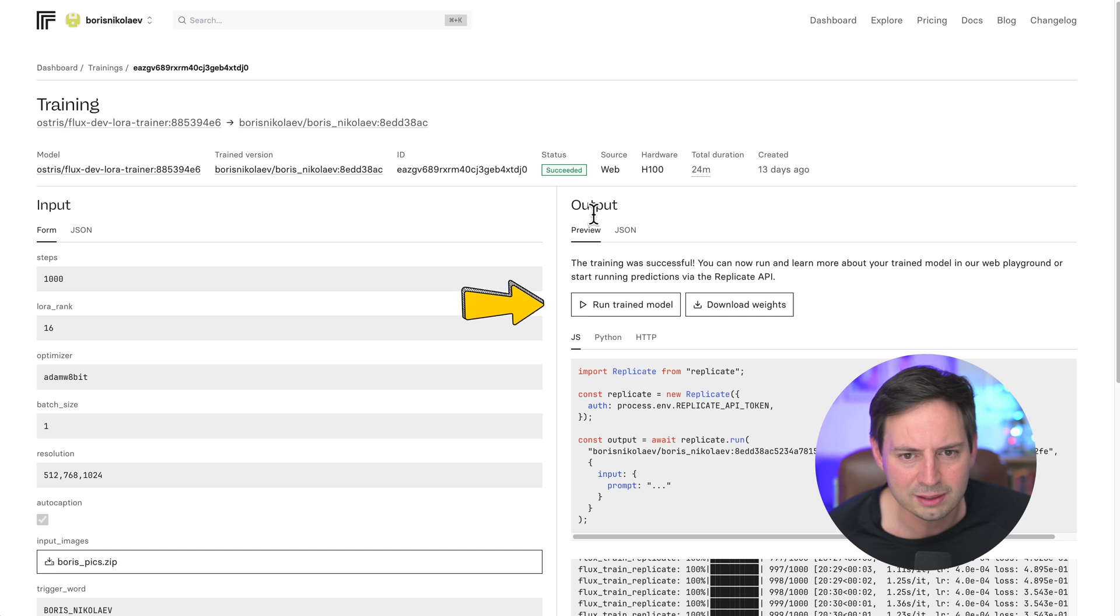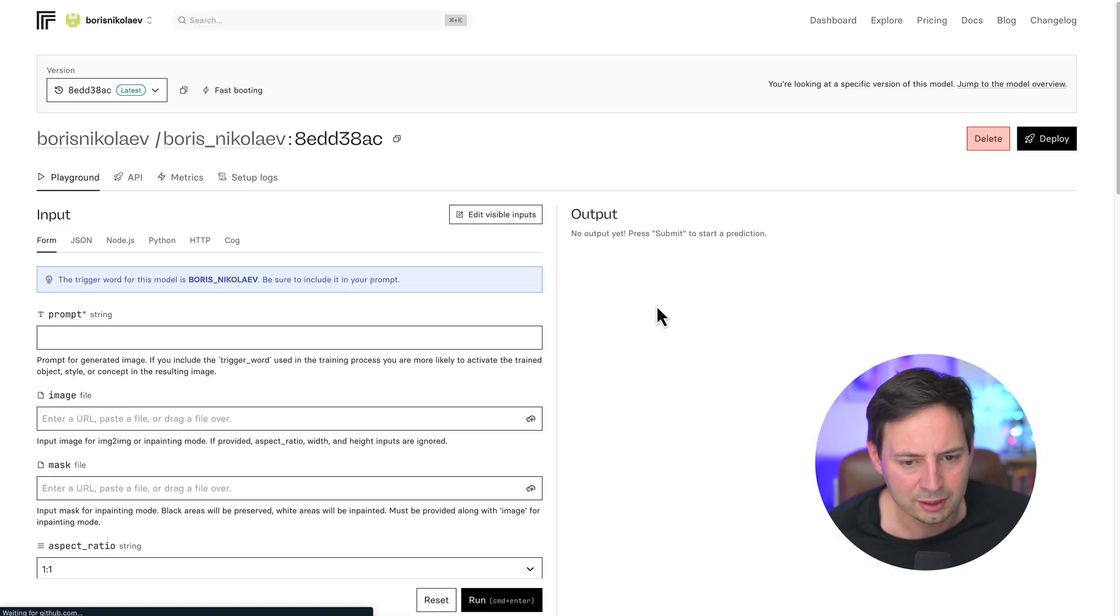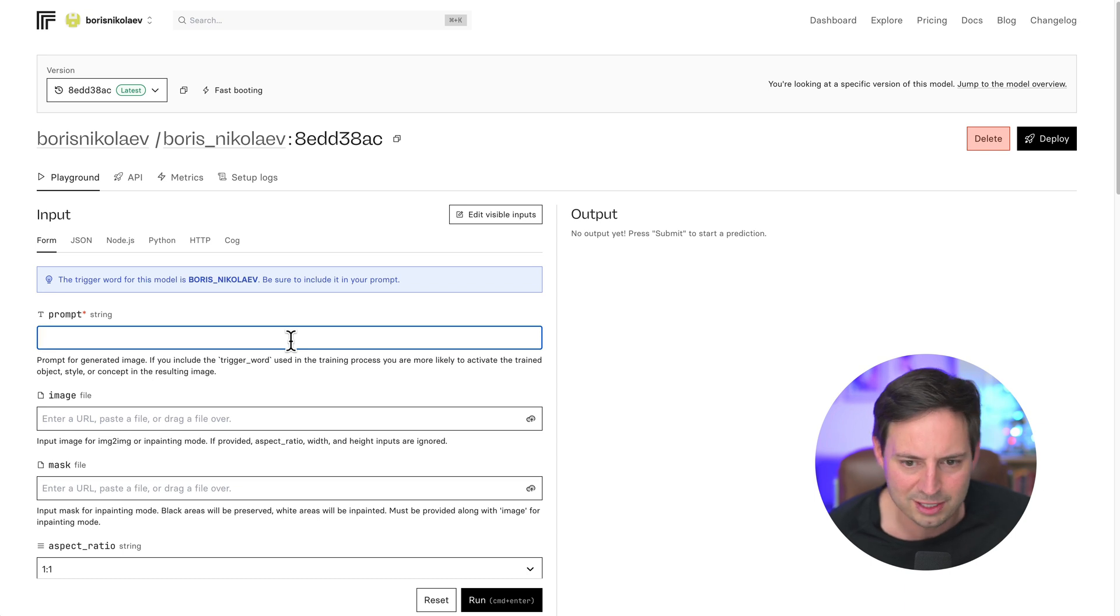Once the model is trained, you'll see a screen like this one. Click Run Trained Model, and you're ready to make your first AI-generated picture. Let's try it on.